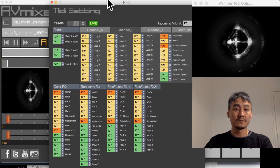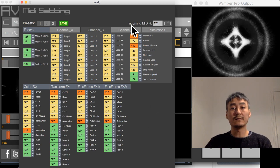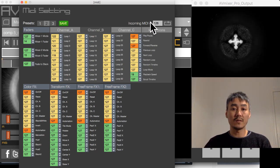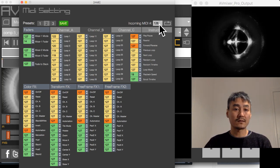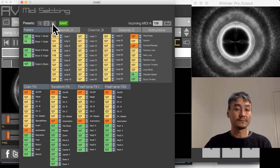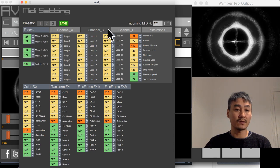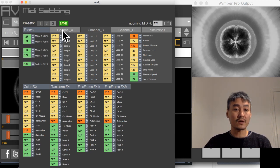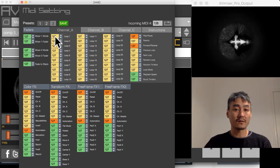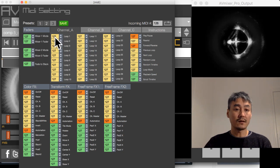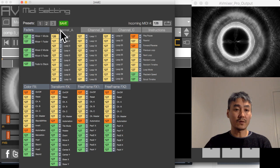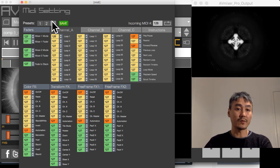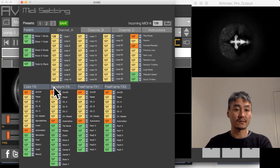Now we go back to AV Mixer and launch the MIDI settings window. In AV Mixer it auto-detects incoming MIDI signals — you can see the incoming MIDI number says 126, which is the number we just created in Ableton. I'm going to use my preset number three, which is set to 127. I'll take this 126 and assign it to my channel A loop one by clicking on the yellow box — it says 126. Click to commit, and once assigned you can keep hitting the save button to save into preset number three. You can use any one of these three presets.